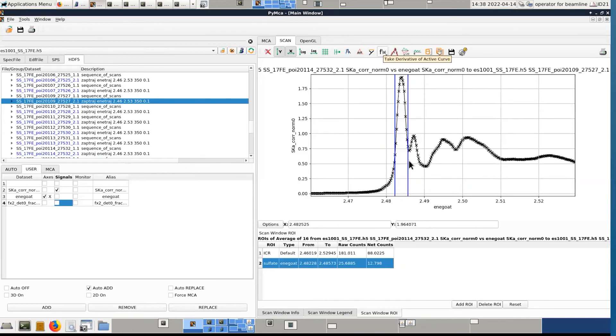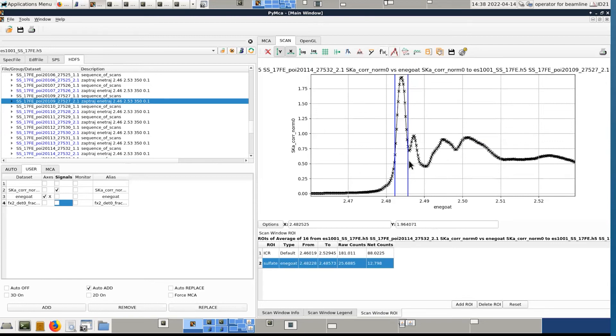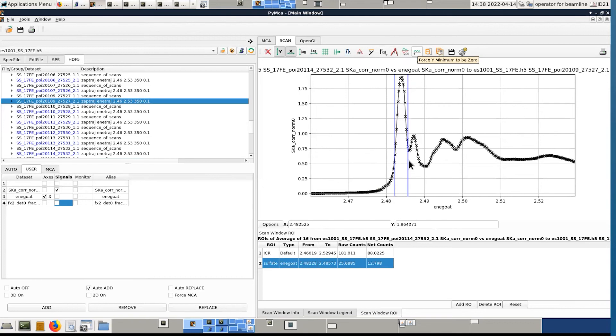Here you have the possibility to calculate the derivative. It can be useful. Sometimes for XANES people are relying on the maximum of the derivative to see some tiny shifts of edges and so on. Here you can smooth if necessary. Here you can invert or multiply the active curve by minus one.